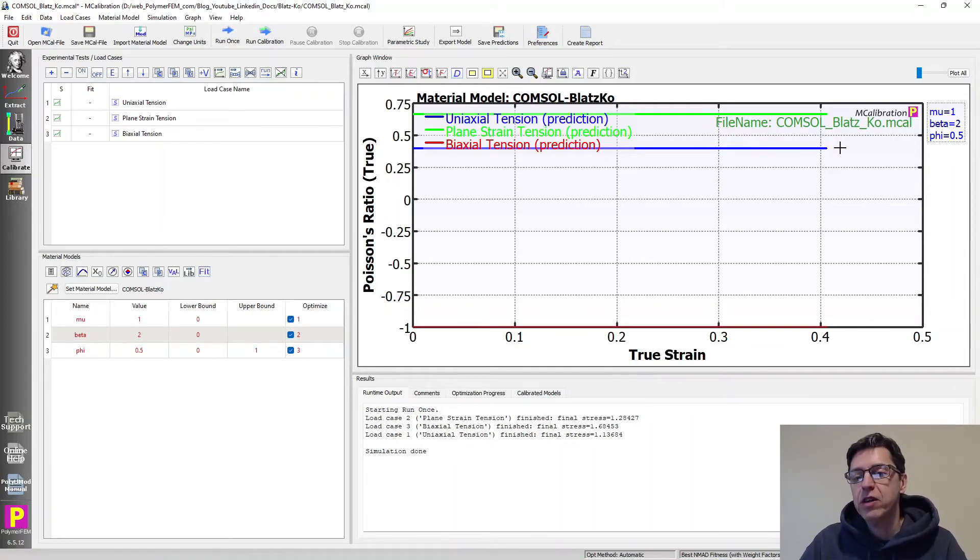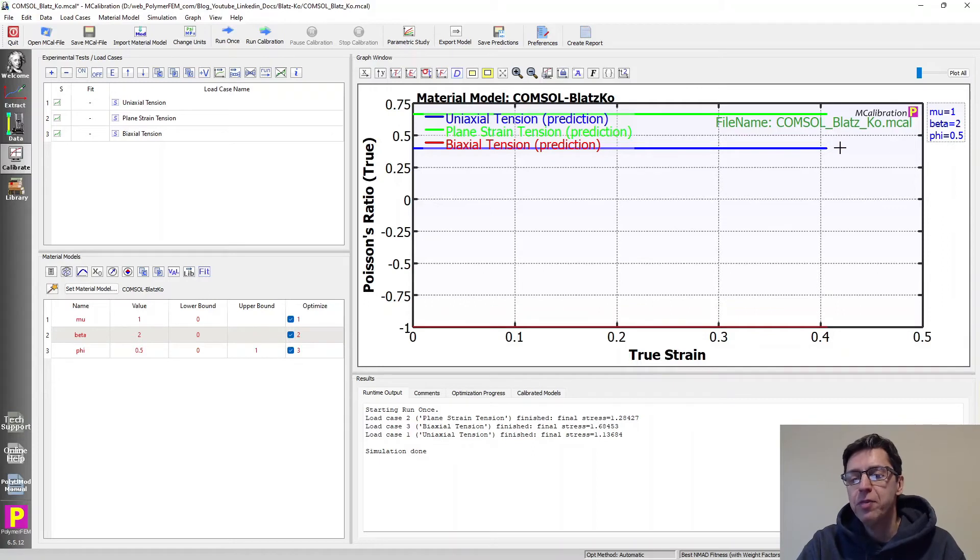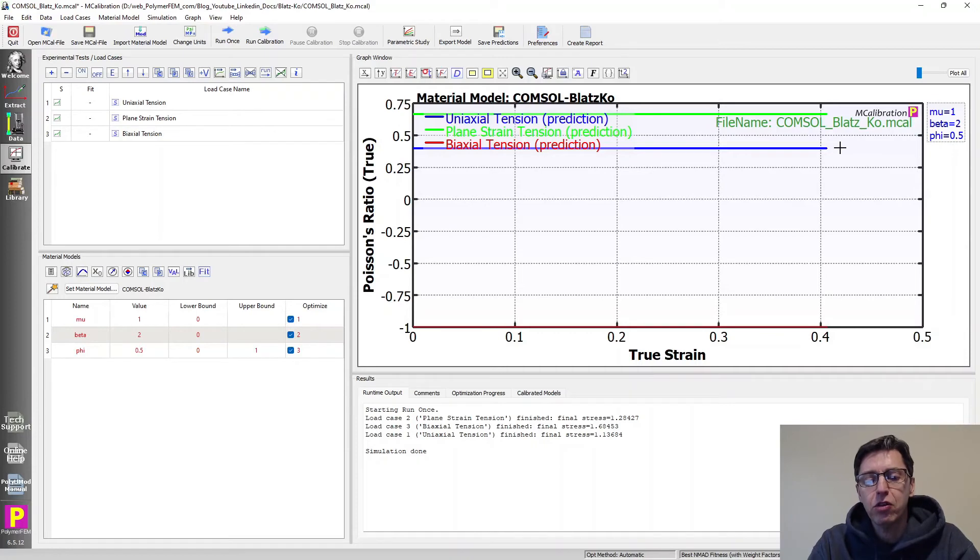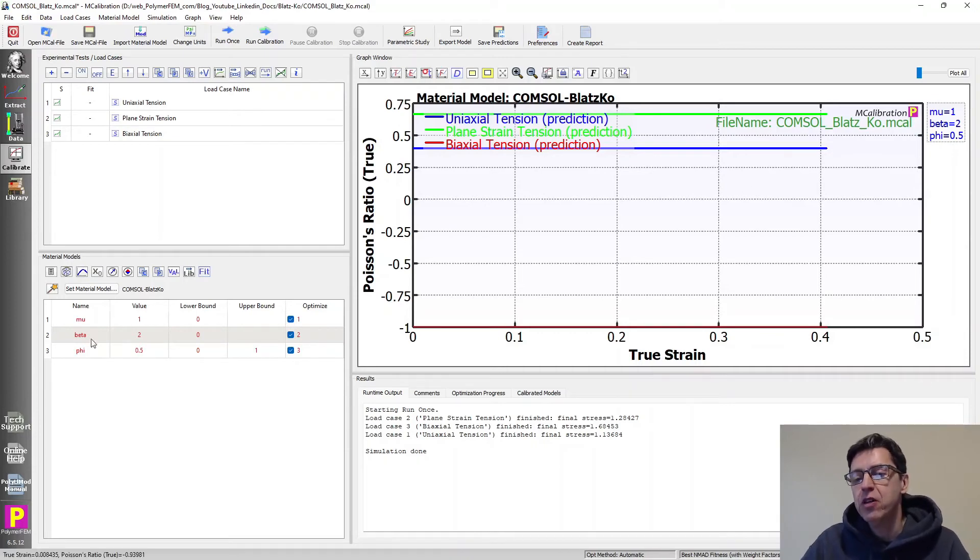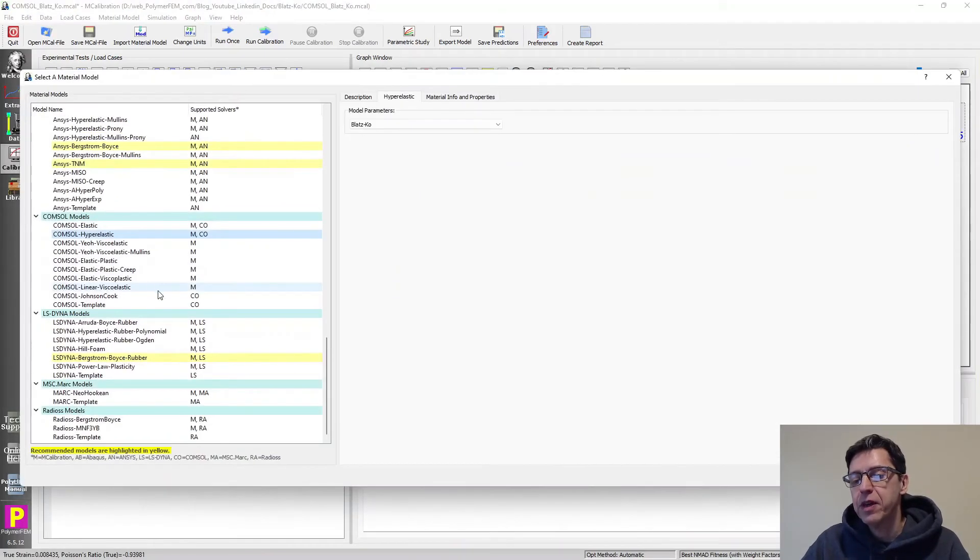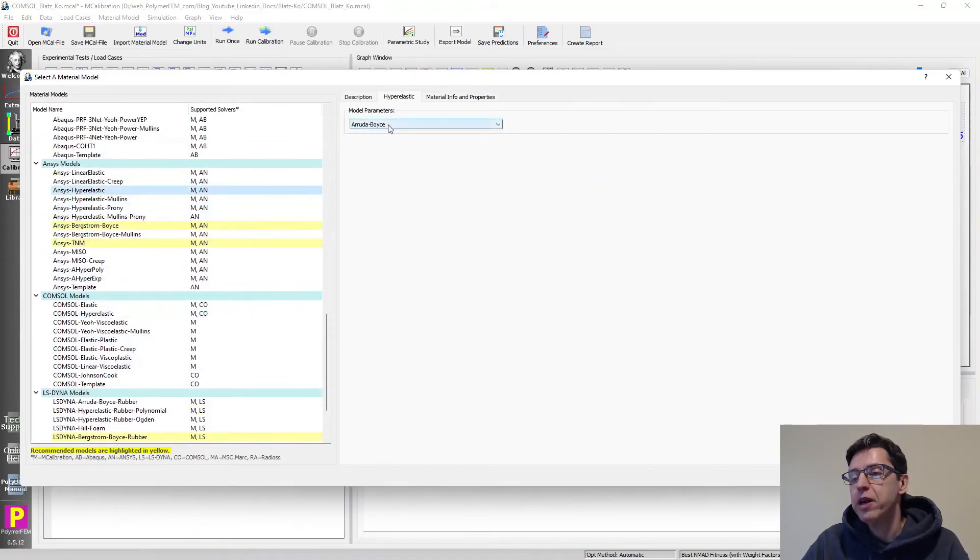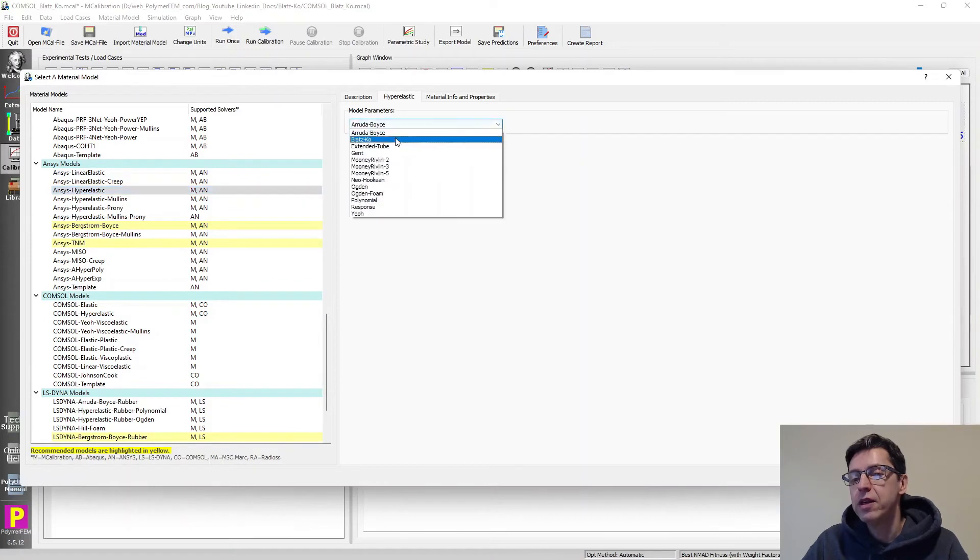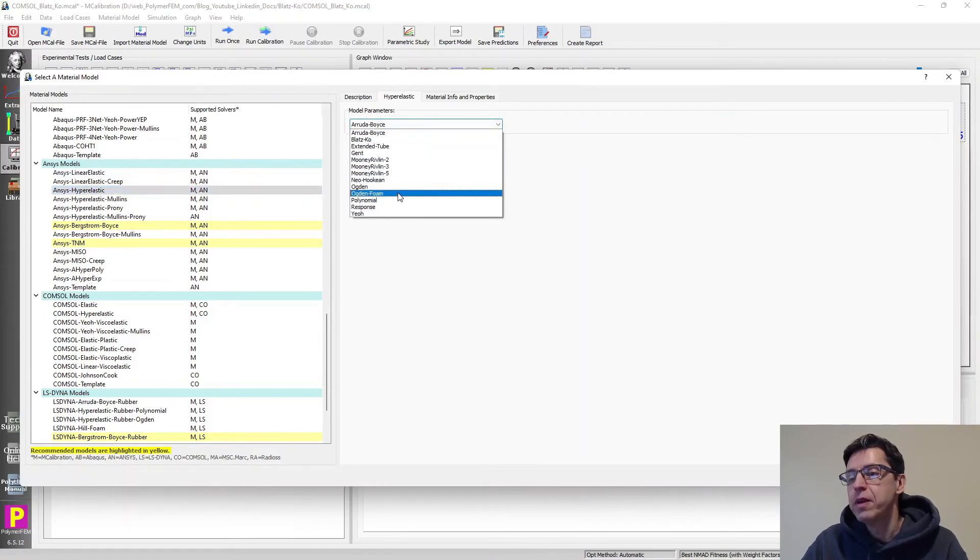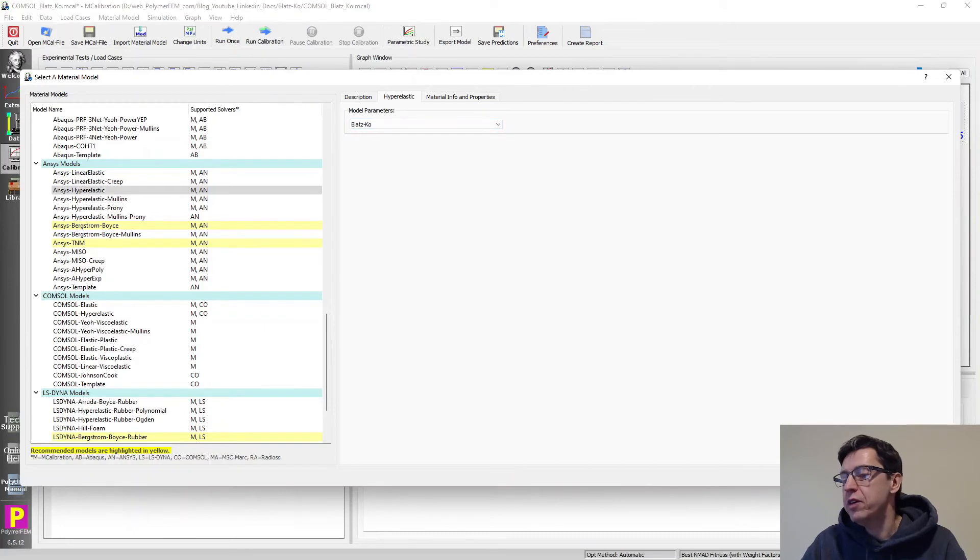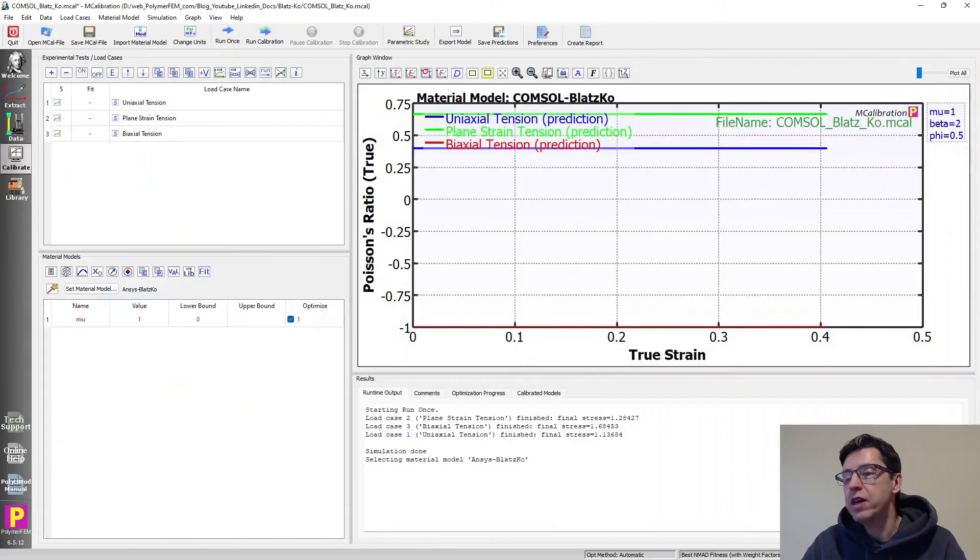So that's the COMSOL implementation. The model is also available in a simplified form in ANSYS and also SolidWorks Simulation. So if we take a look at that, I can just select these material models here, scroll down to ANSYS, hyperelastic, and I go to Blatz-Ko, here it is, and I say okay.